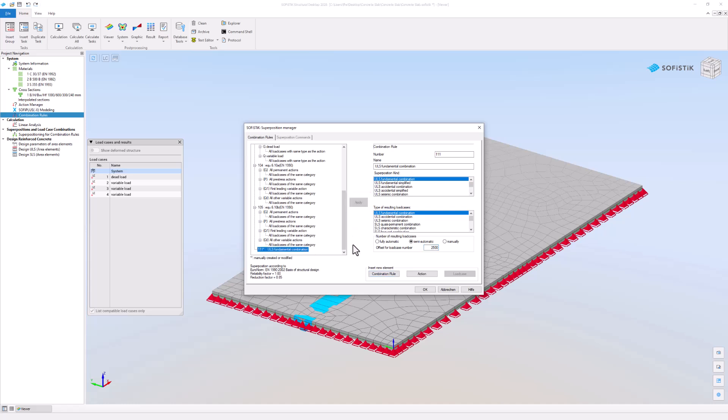In the combination list, you can now find the new combination 111. Let's add an action to be considered for this combination, the load action G.